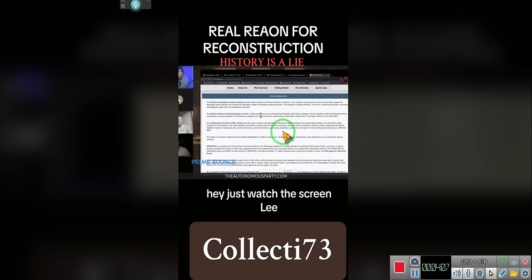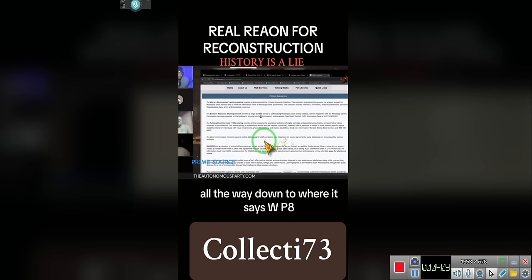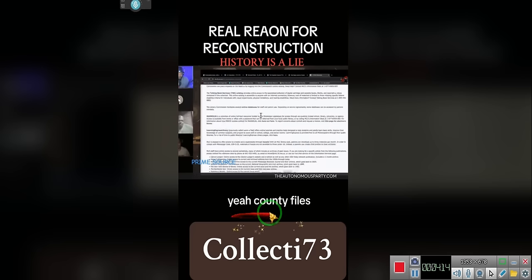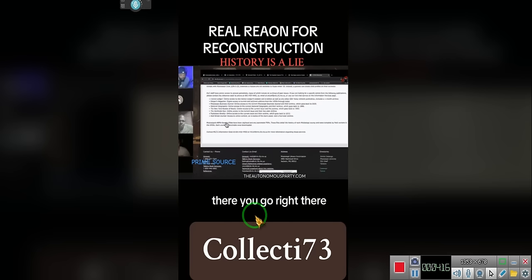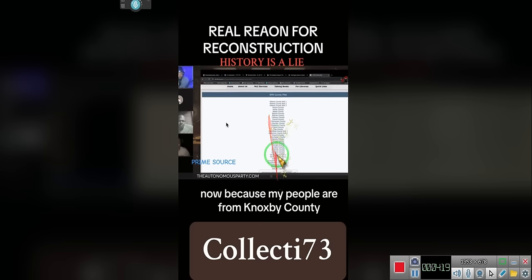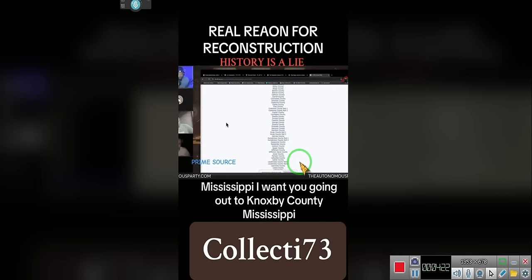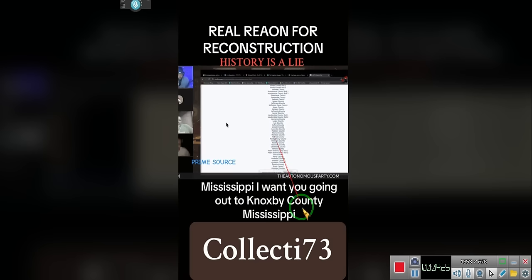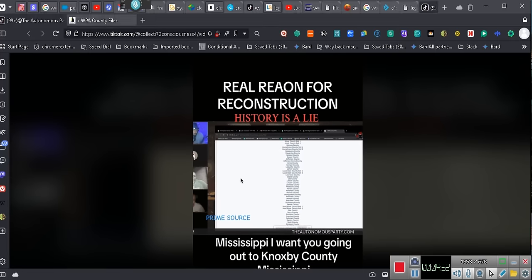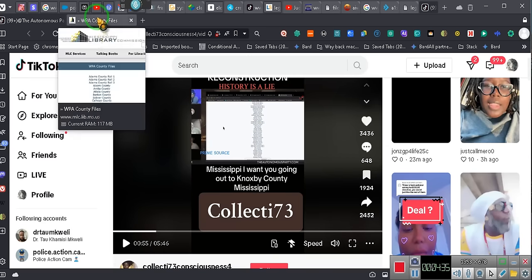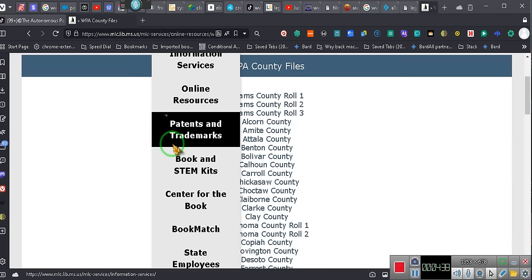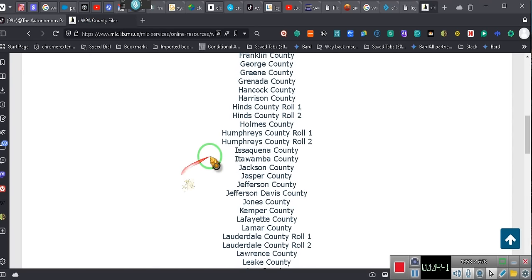Just watch the screen. I want you to go all the way down to where it says WPA County Files. We've already done WPA. Click on that. See? That's the screen we're on. Now, my people are from Knoxville County, Mississippi. I want you to go down to Knoxville County, Mississippi. Now, we're going to go to Knoxville and we're going to go to page 300.